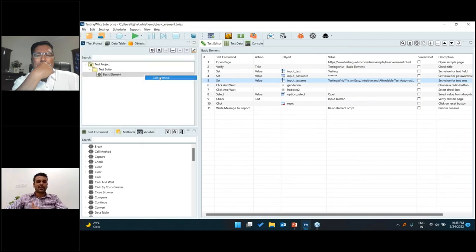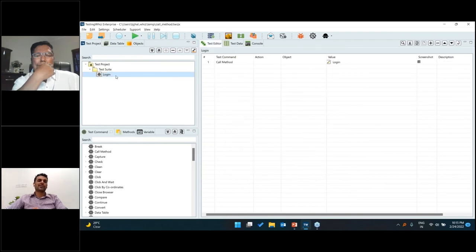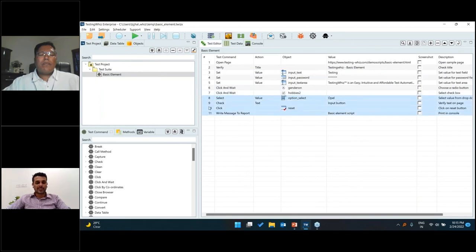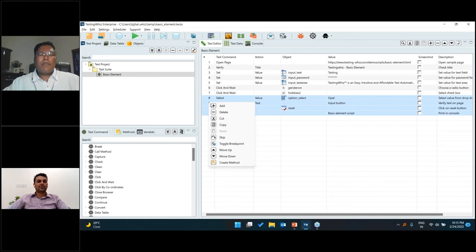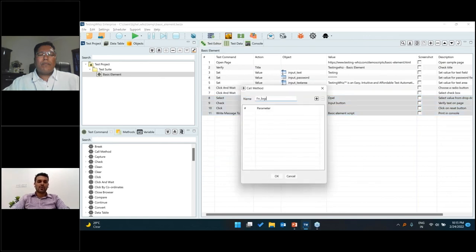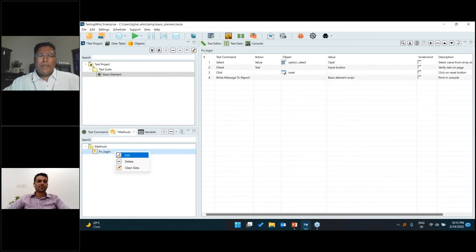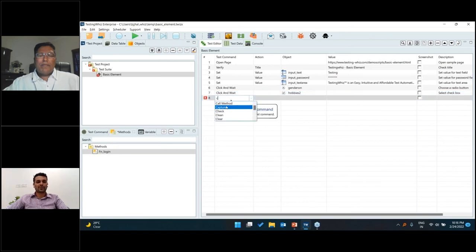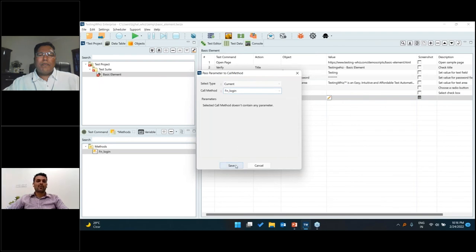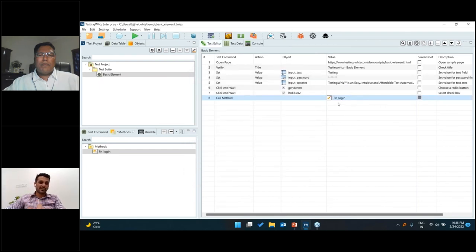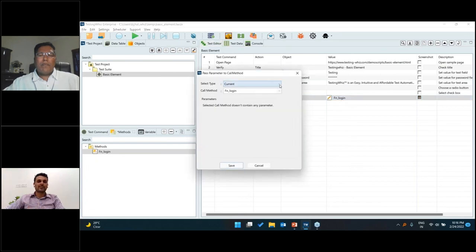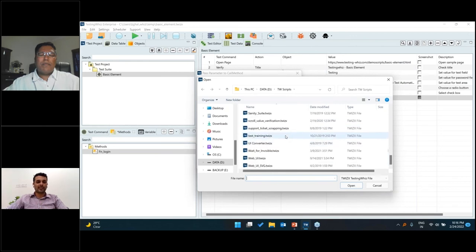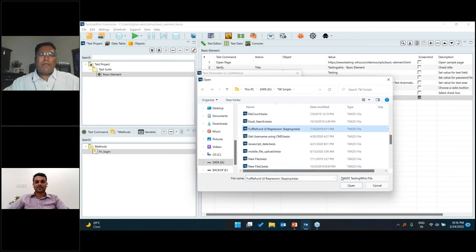If you talk about reusable components, you have different methods that you can create from your steps. If I want to use these four steps again and again in different test cases, I could select them and say 'create method.' That allows me to change some parameters at runtime. Anytime I could edit those things, and if I have to call those four steps somewhere, I just include one step known as 'call method' and select them. You can also pull in test methods from different files that your entire team might have created — anything from there can be reused anytime.